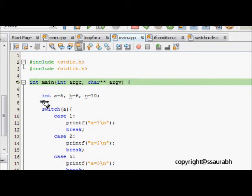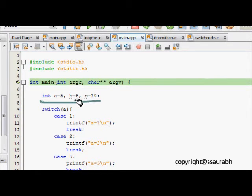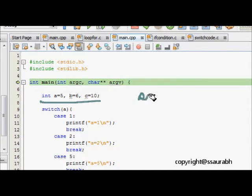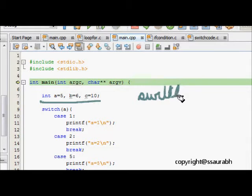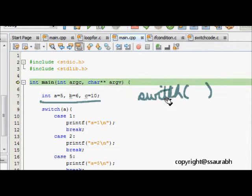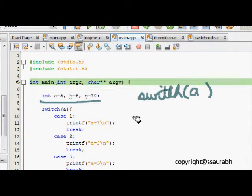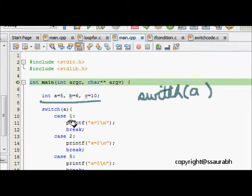We are given int a is 5, b is 6, and c is 10. Now we have a new keyword which is switch. What does switch mean? We have some variable here like a, so switch a means whatever will be the value of a, it will go to that switch case.